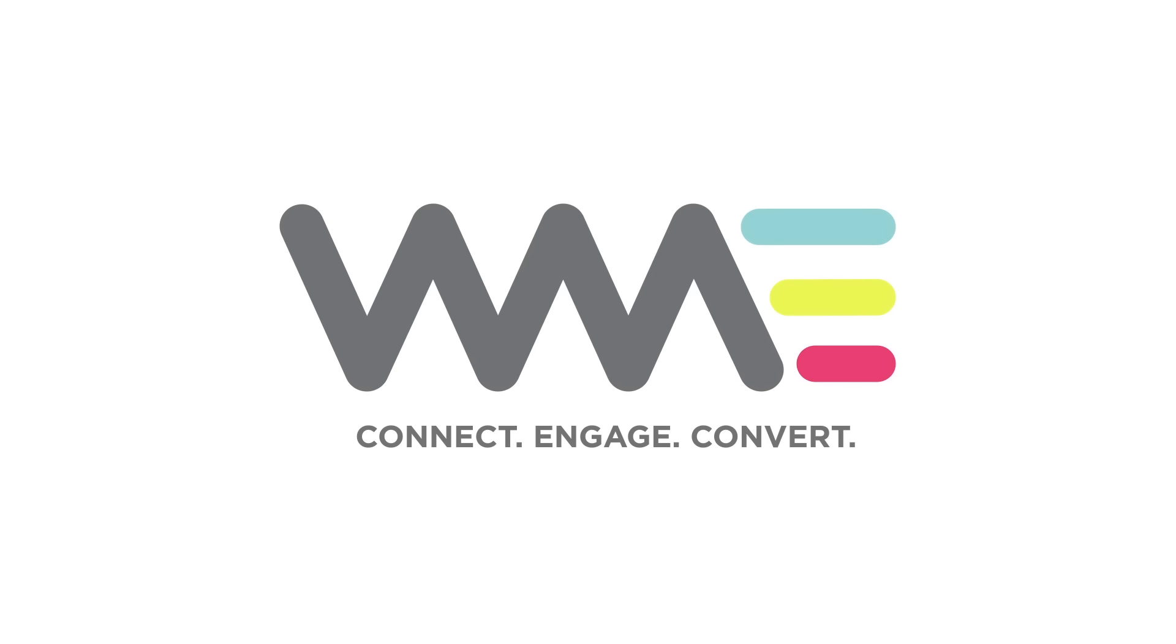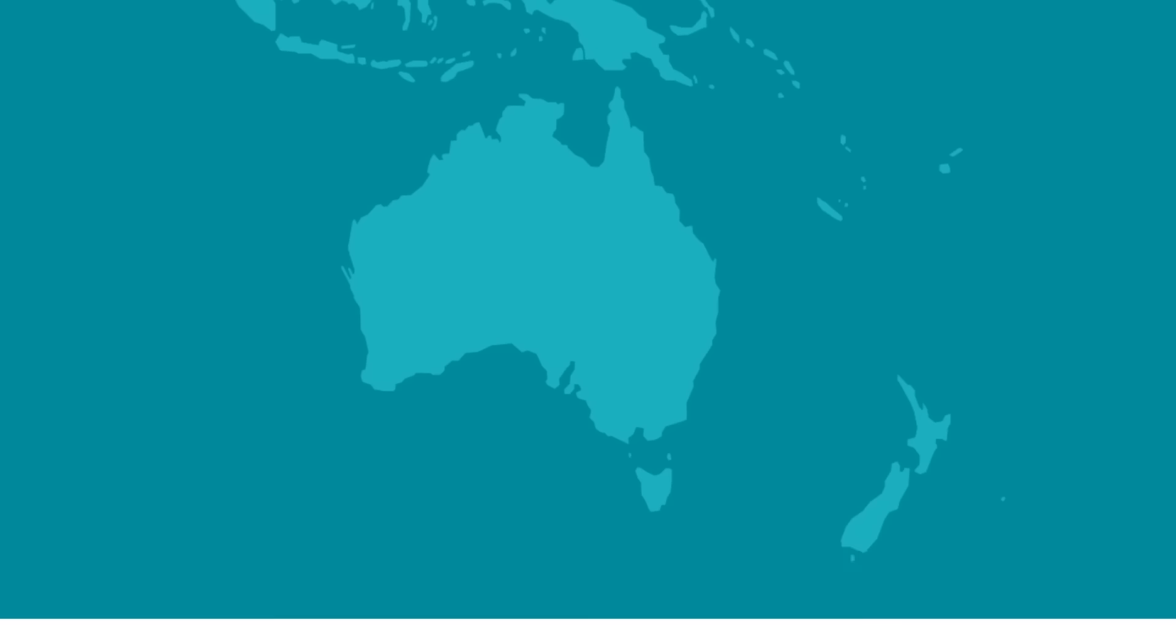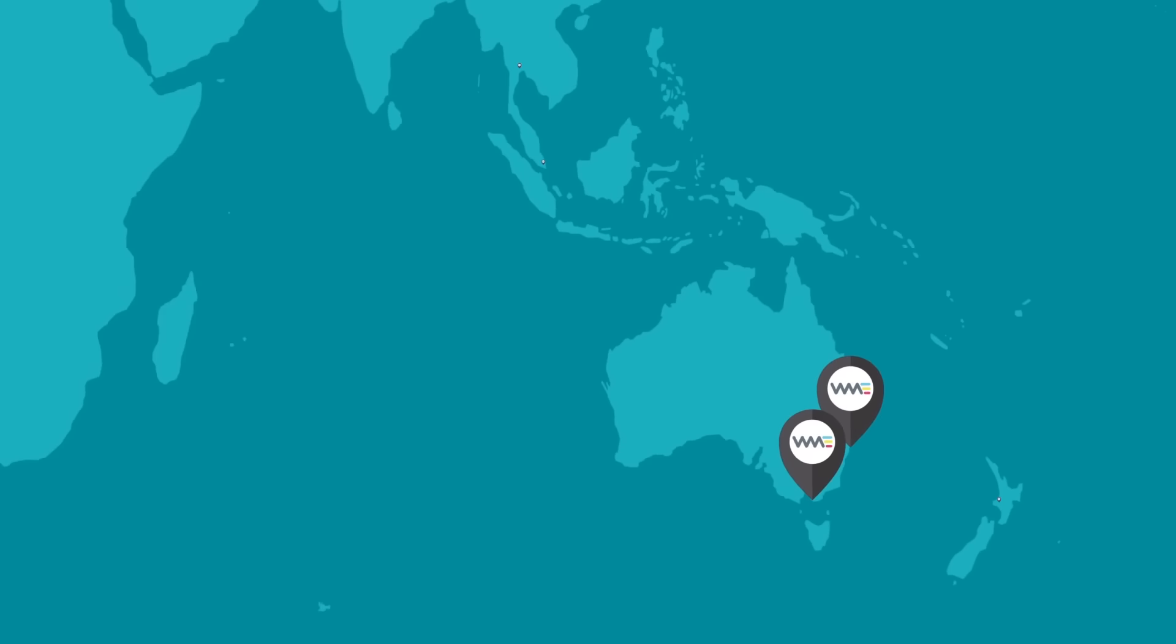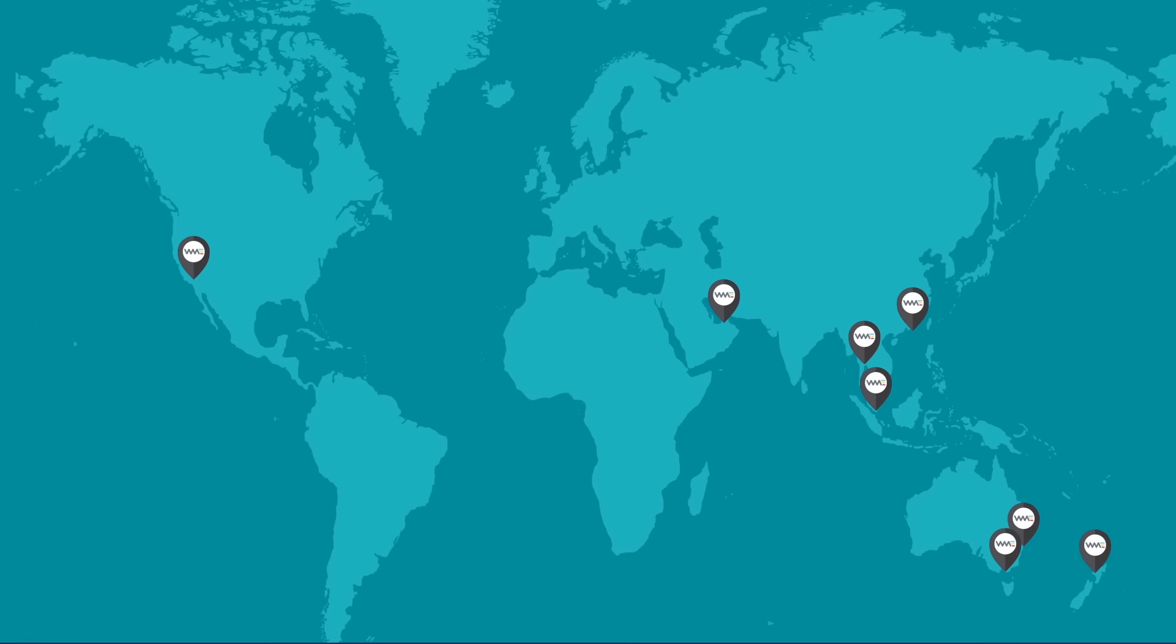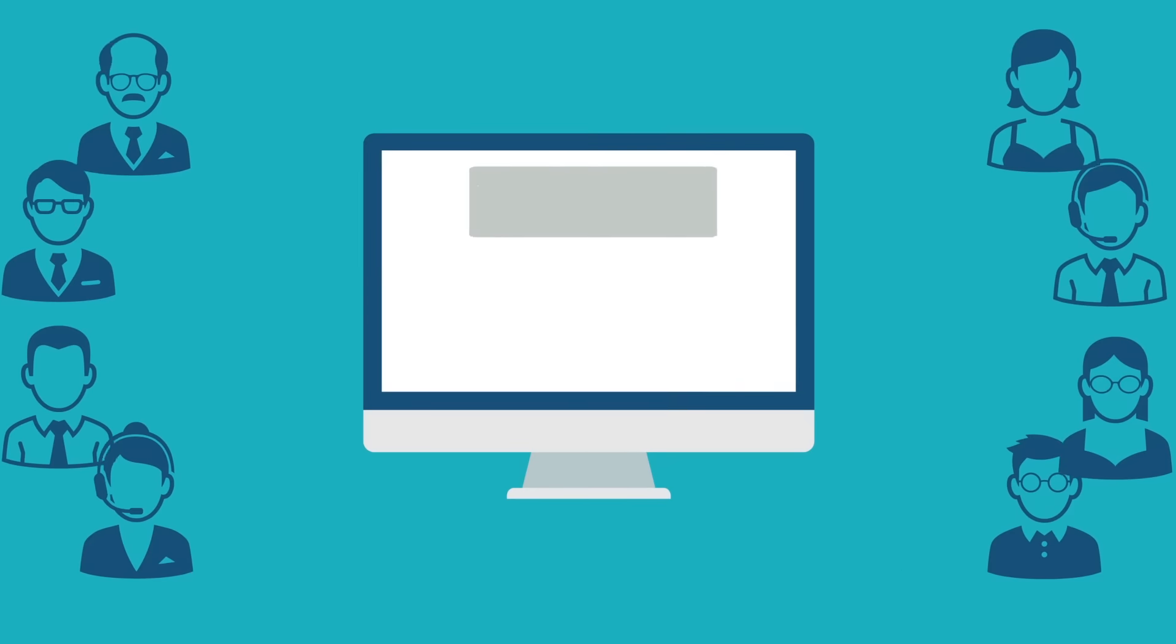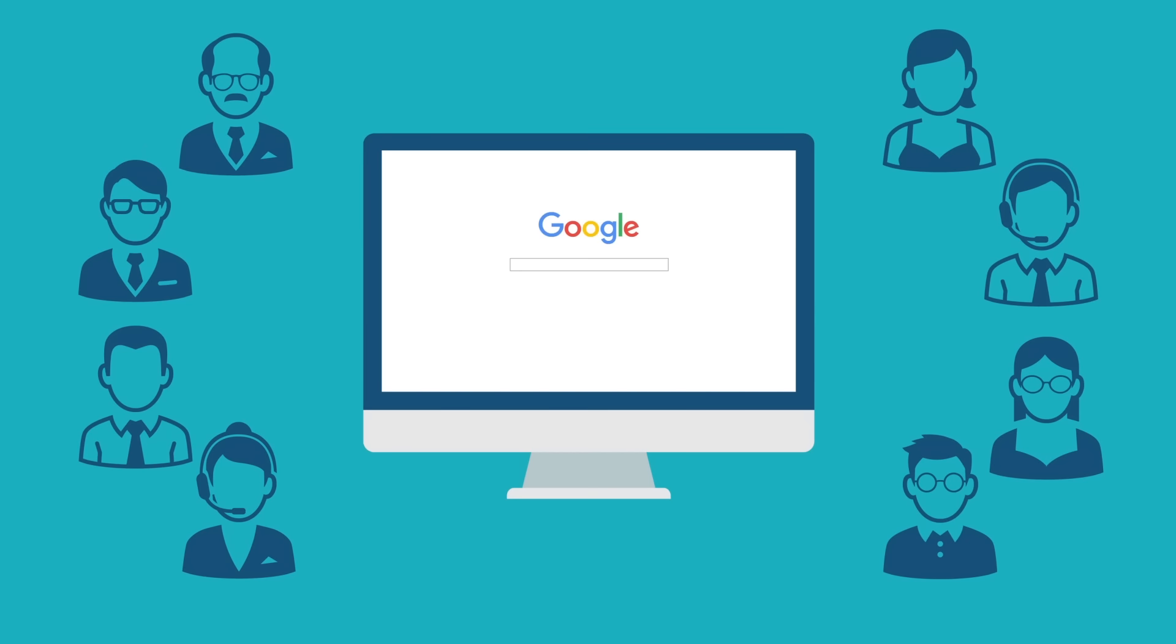WME Search Engine Optimization. From our offices in Australia and around the world, WME specialists can put your site on the front page of Google and other leading search engines.